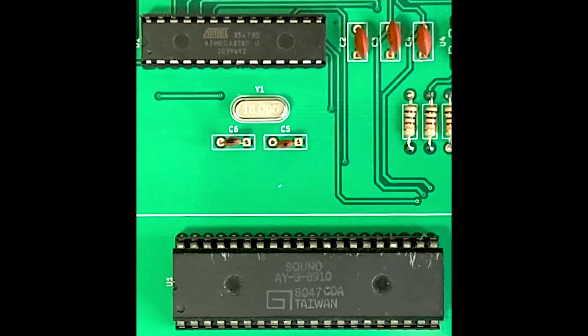For this project, I'm using an ATmega 328 microcontroller chip, identical to that which powers the classic Arduino UNO board. I've programmed the chip in C++, and this microcontroller interfaces directly with the AY-3-8910 chip.